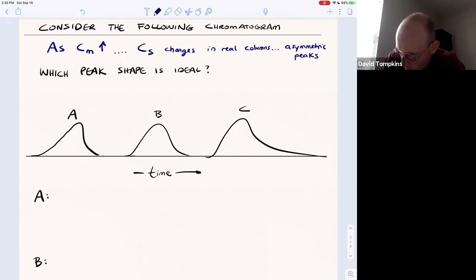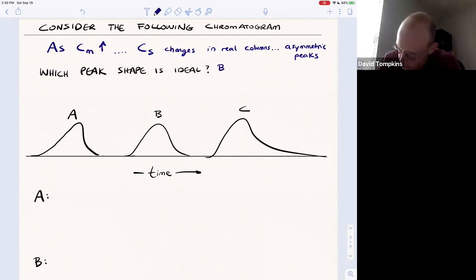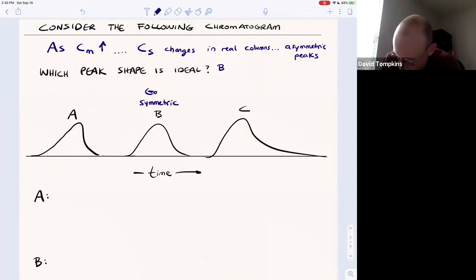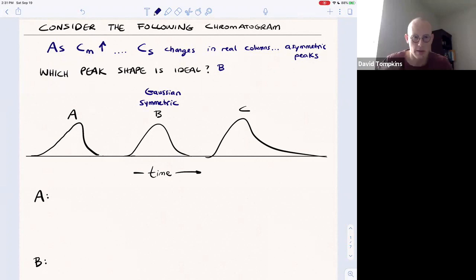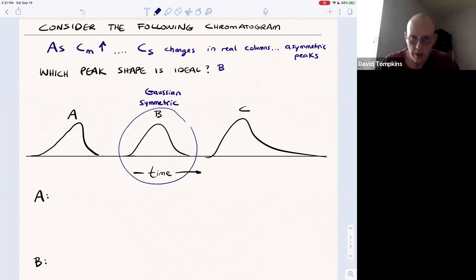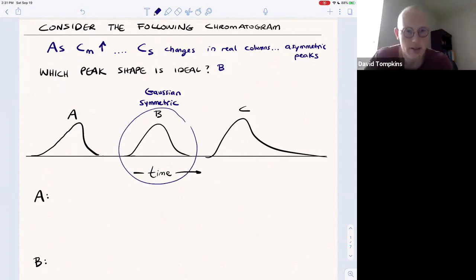The ideal peak is peak B, which is a symmetric and Gaussian shape. It has well-defined mathematical parameters such as standard deviation, variance, and peak width. From this peak we can have a very high efficiency or a good separation.